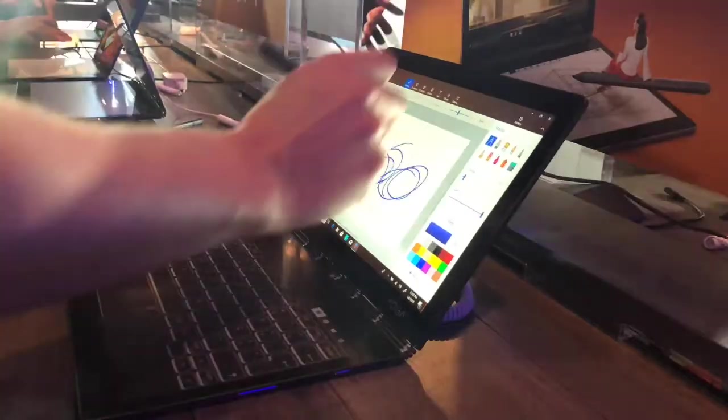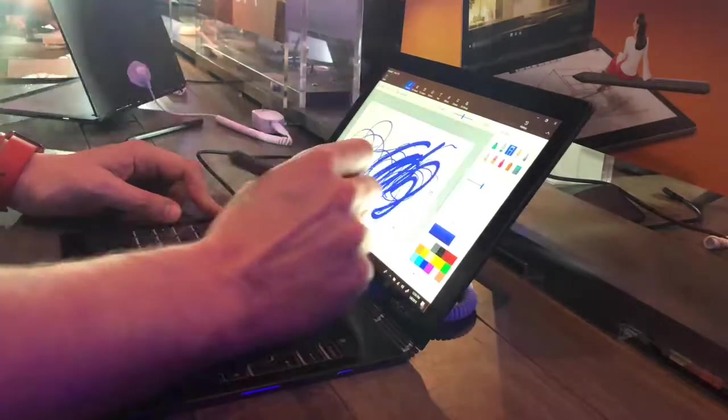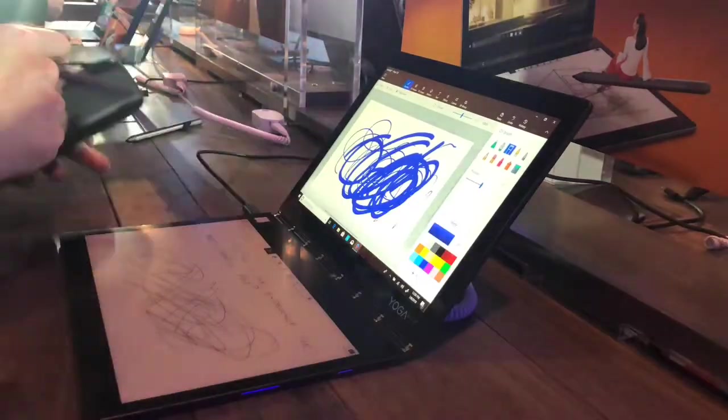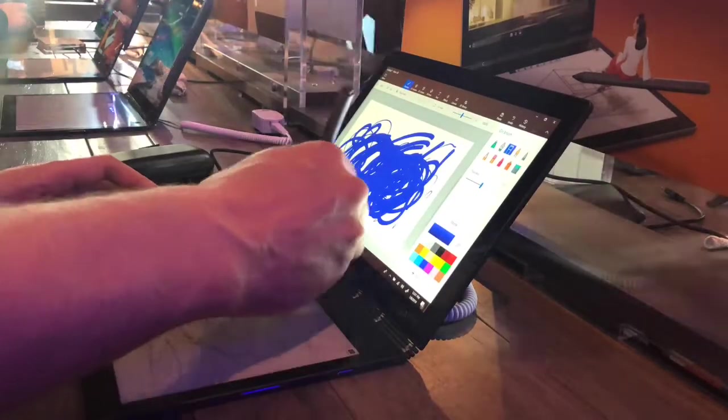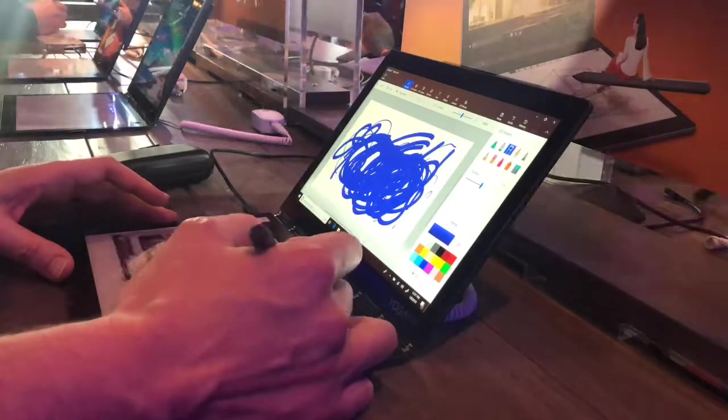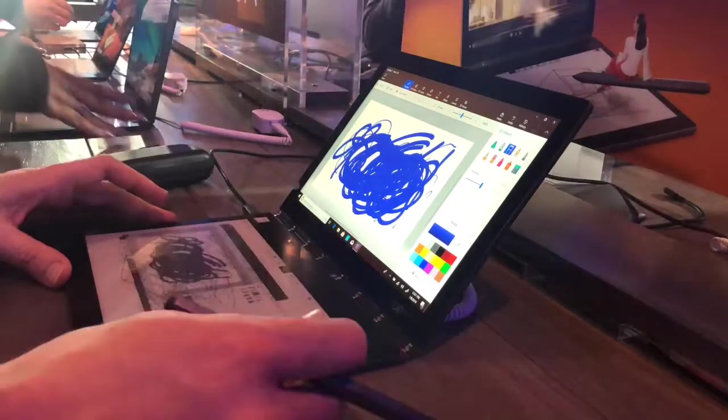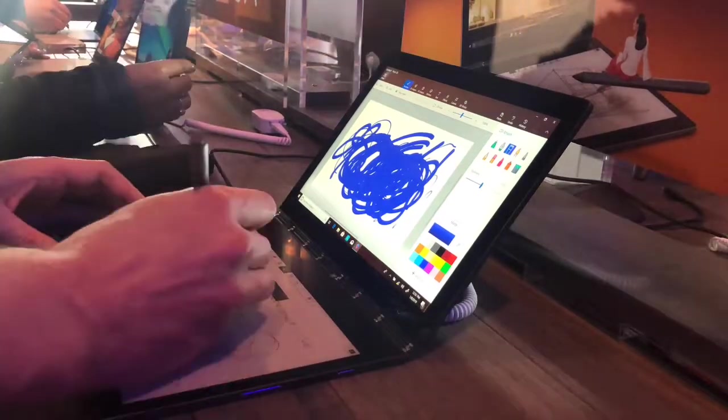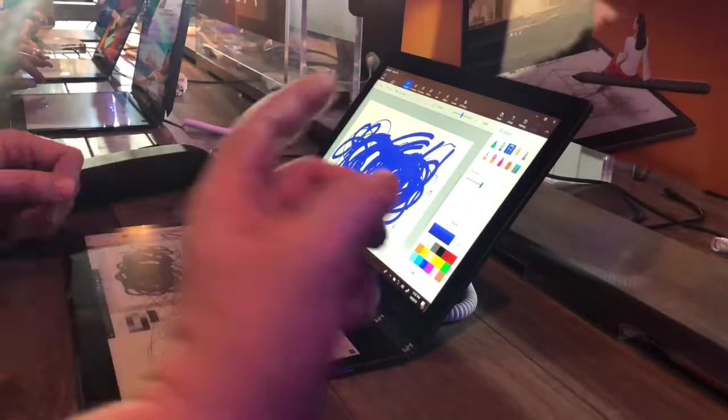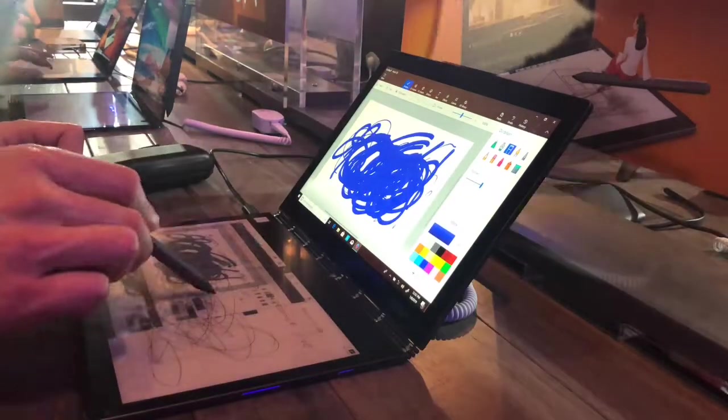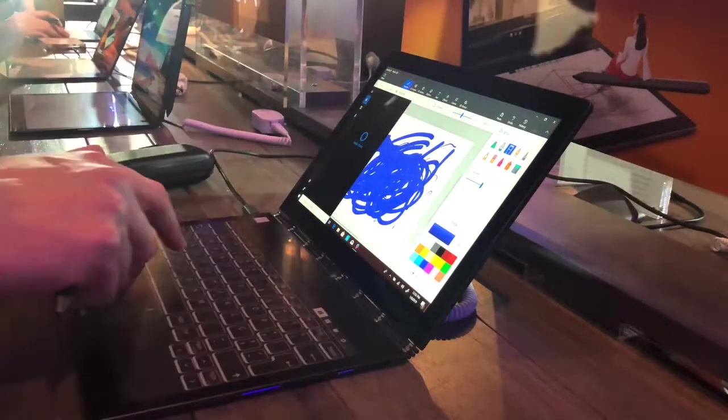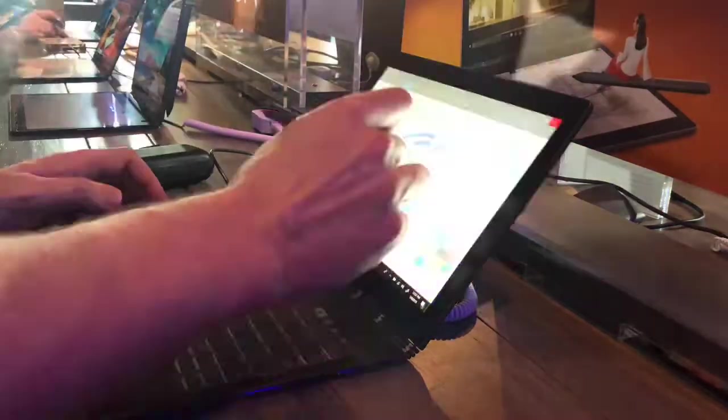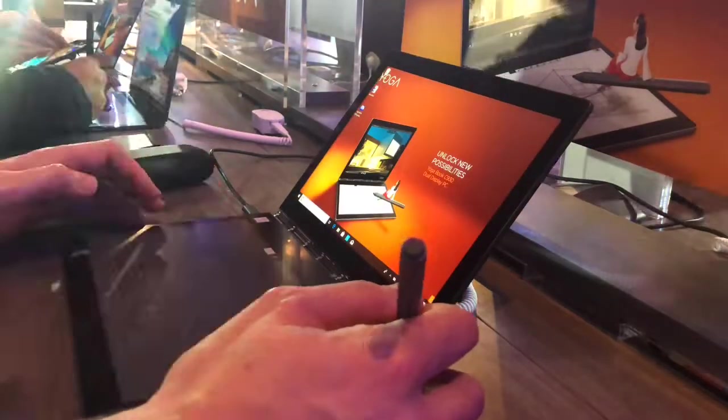It comes with a Lenovo precision pen with 4096 pressure levels. The pen pairs via Bluetooth and activates the e-ink note with one click and activates the screen sketch on the LCD side with a double click.